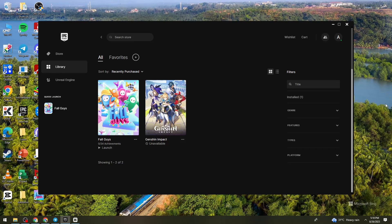Hey everyone, welcome back to my channel, thanks for joining me today. And for those of you who are new here, on this channel we share helpful tutorials and how-to guides. In today's video, I'll be showing you how to fix Fall Guys black screen on PC. And if you want to know how to do it, just keep on watching.